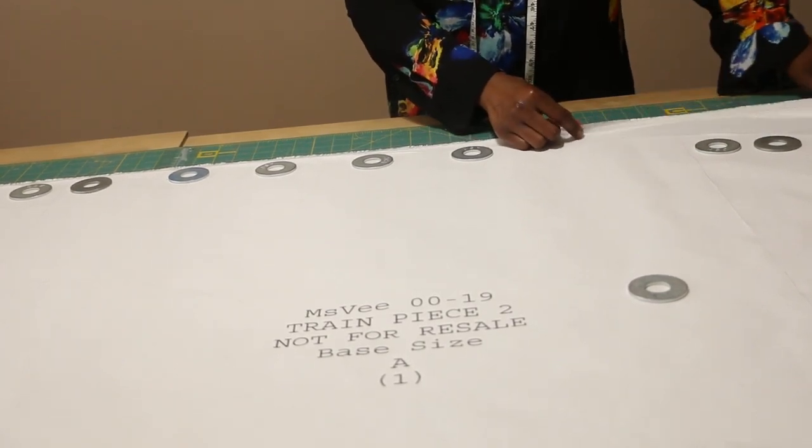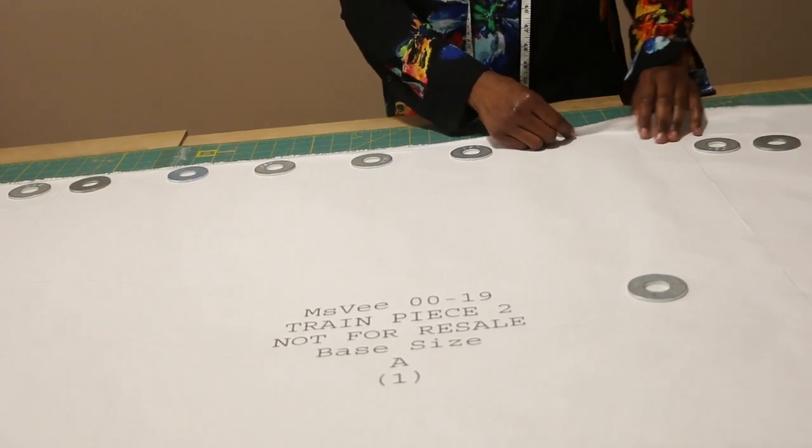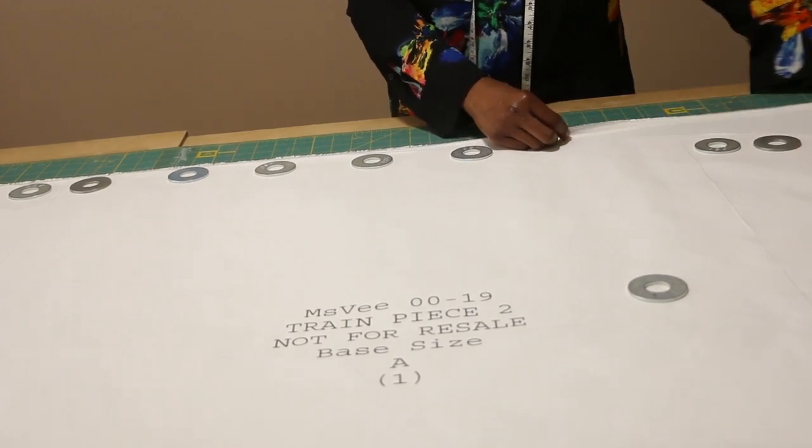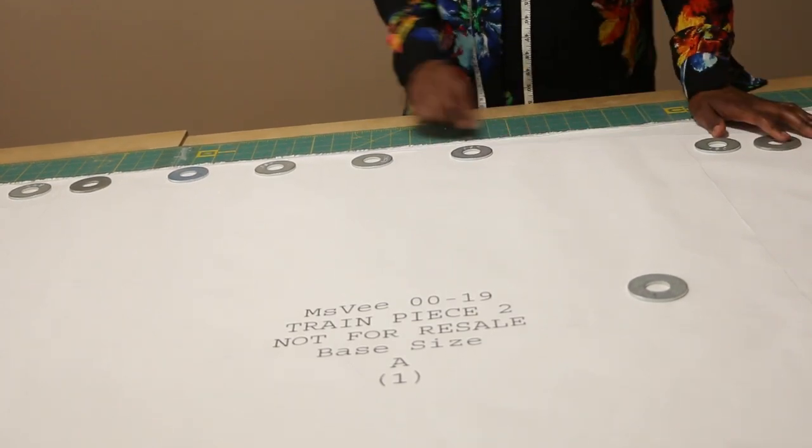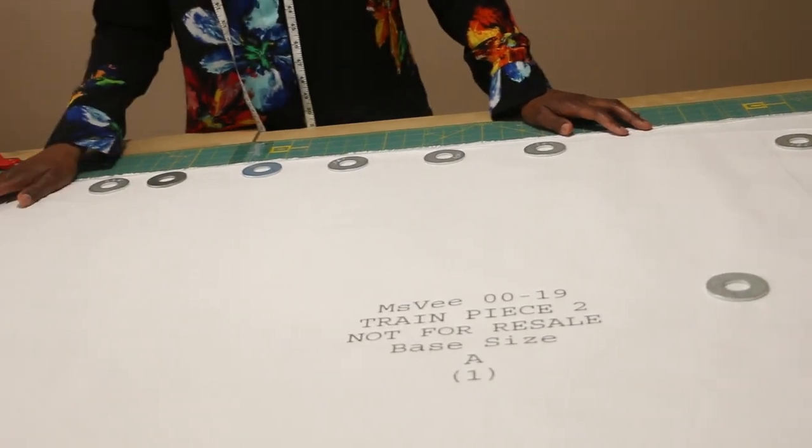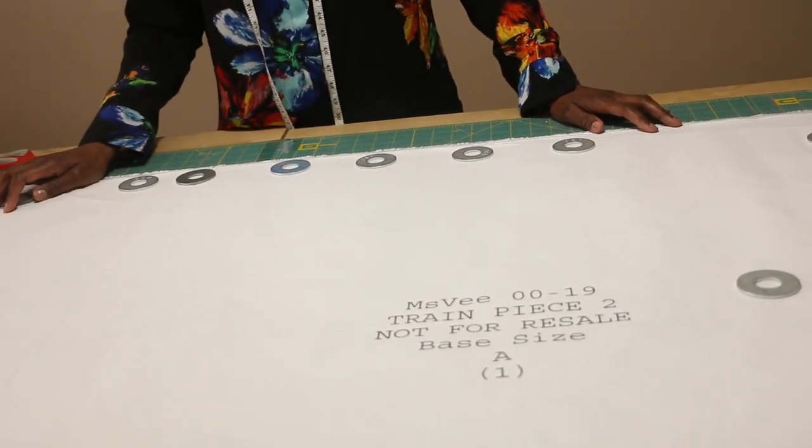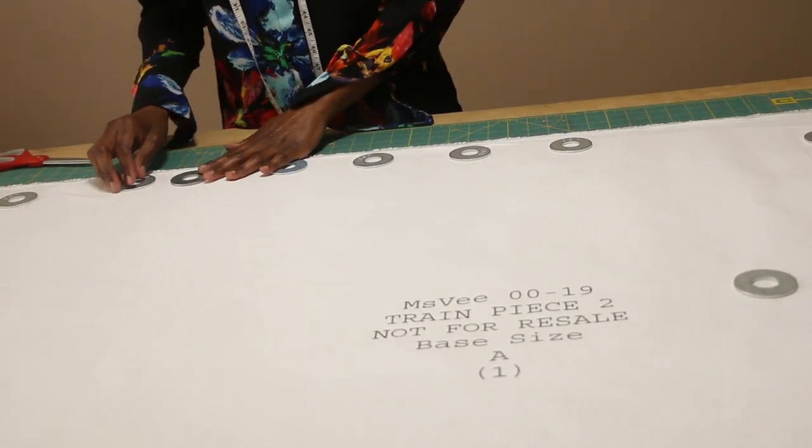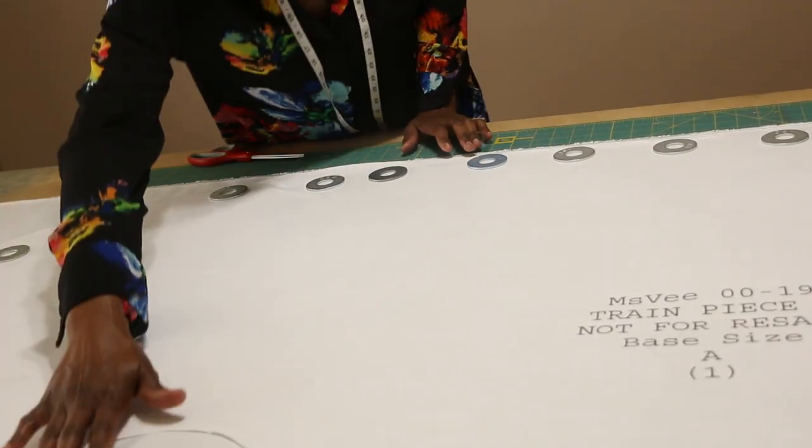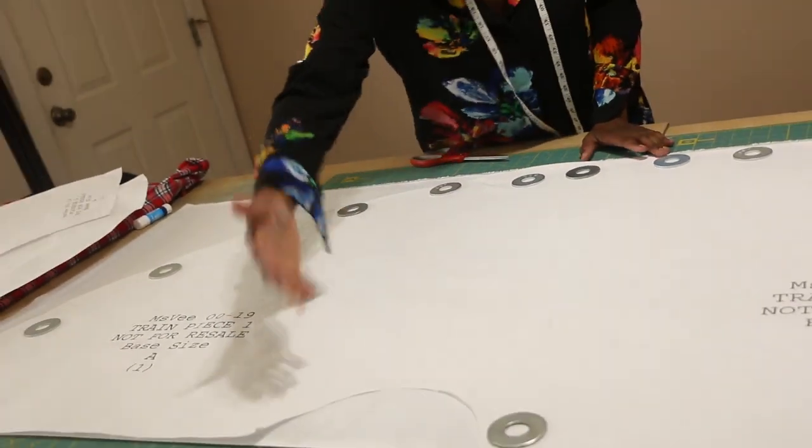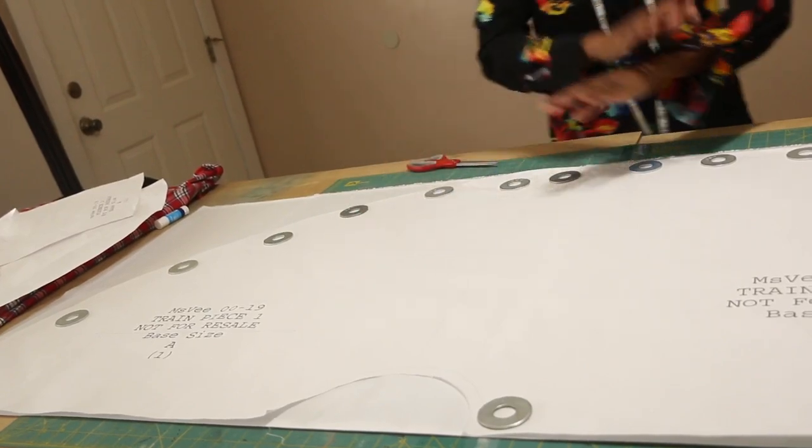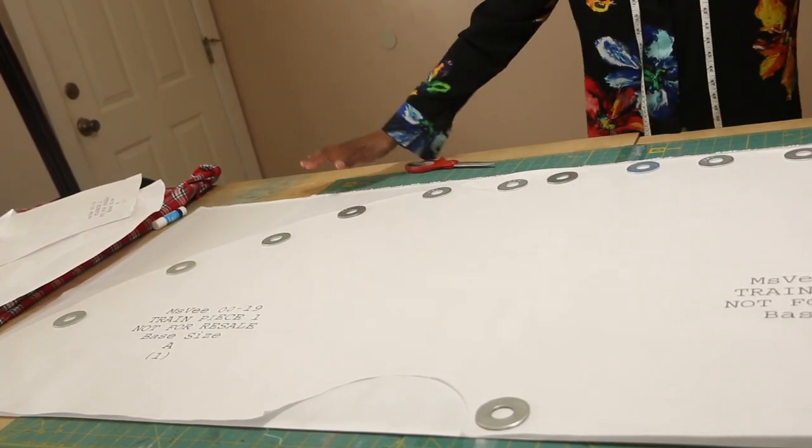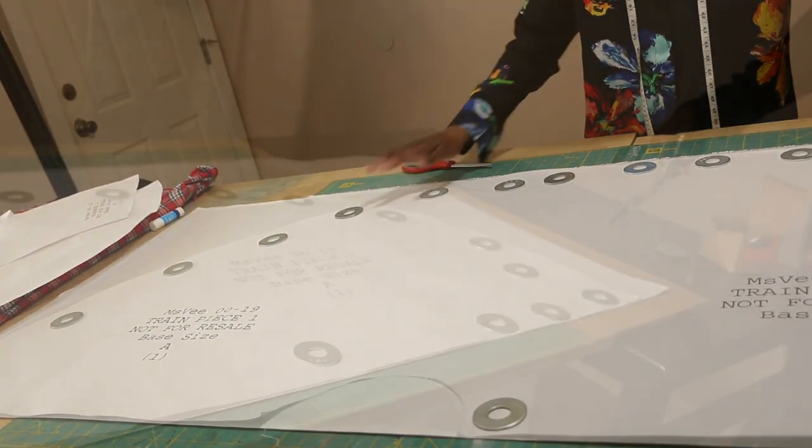I just need to make sure it's equally folded selvage to selvage, and you're going to place the pattern on the fold of the fabric. Keep in mind this pattern is based on fabric that is fifty to sixty inches wide. Okay, now we're ready to cut out the train.